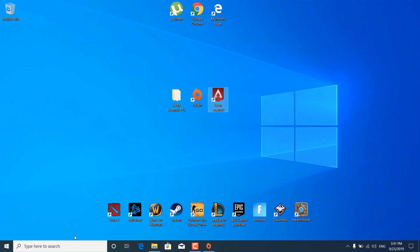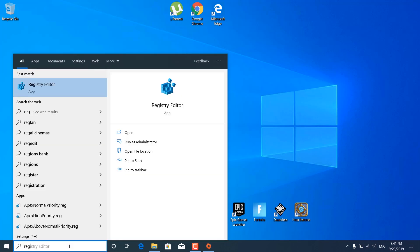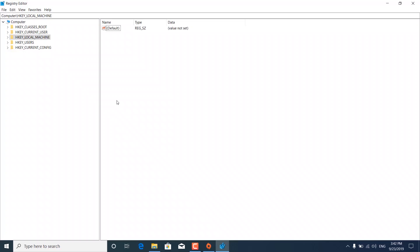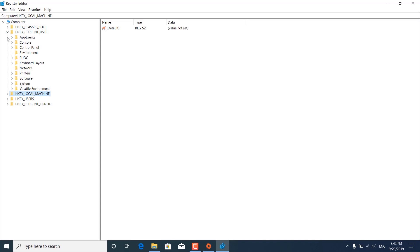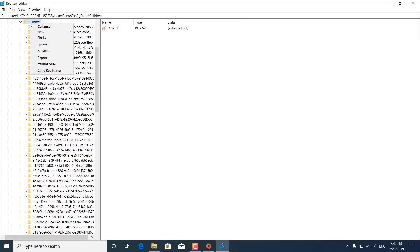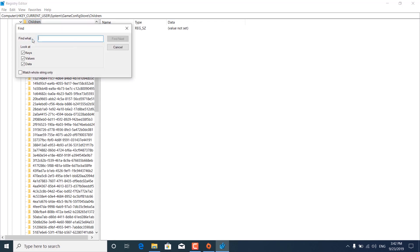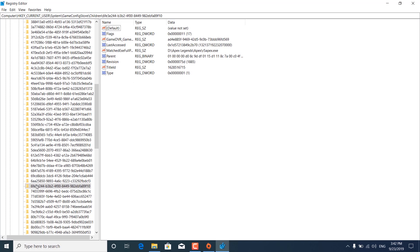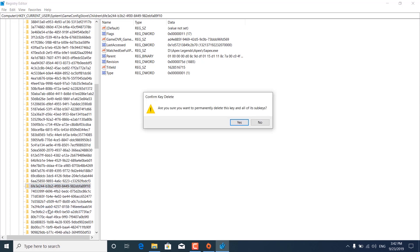The next step is to click on the search bar, type regedit, and open the Registry Editor. Click yes. Click the arrow next to Current User, then System, then GameConfigStore, then Children. Right-click on Children and click Find. Type R5Apex and click Find Next. The folder will be highlighted — right-click on it and click Delete. When it asks if you're sure you want to permanently delete this key and all its sub-keys, click yes. You can now close the Registry Editor.